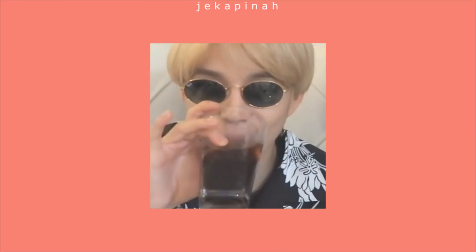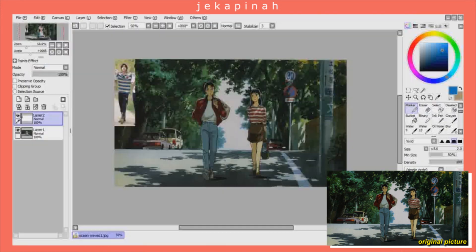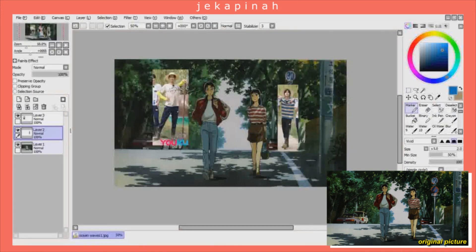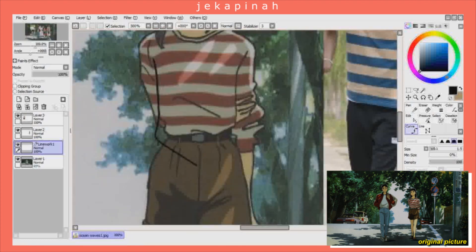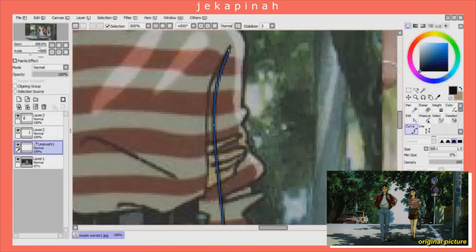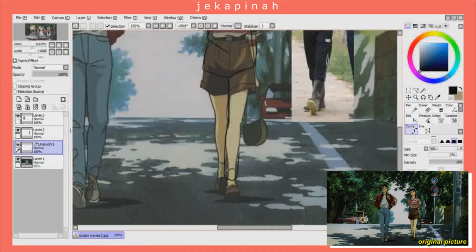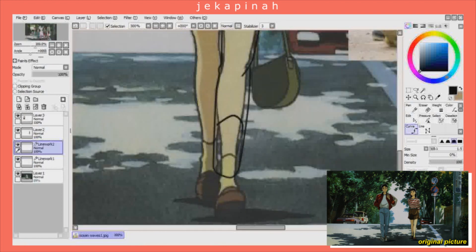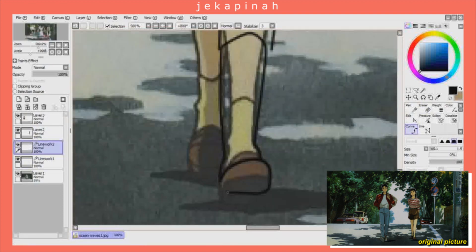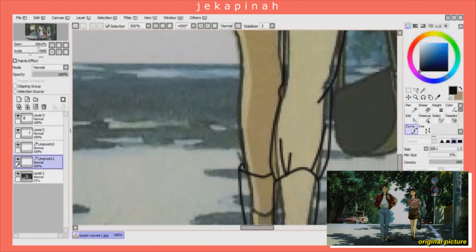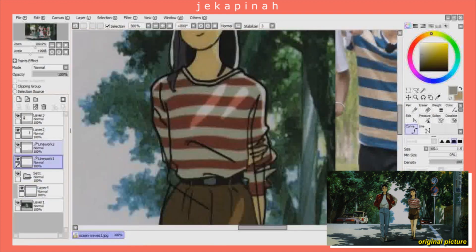For the first picture I'm redrawing in this video, I used a screenshot from the Ghibli film 'Ocean Waves' or 'Umi ga Kikoeru.' The members I chose for this picture are Haechan and Shotaro. I used their pictures from Dream Plan Episode 1 as a reference, and the first thing I did was of course draw some clothes on them.